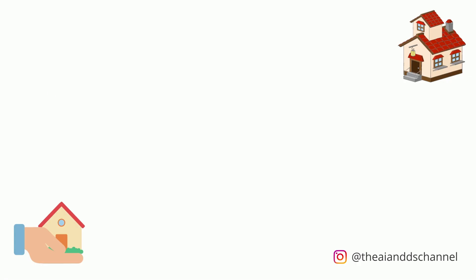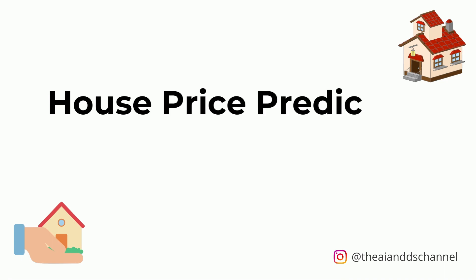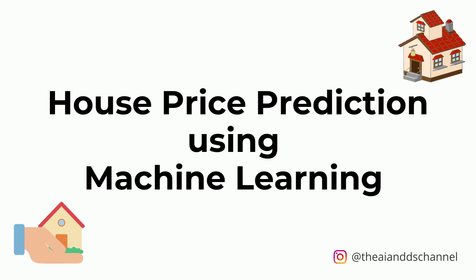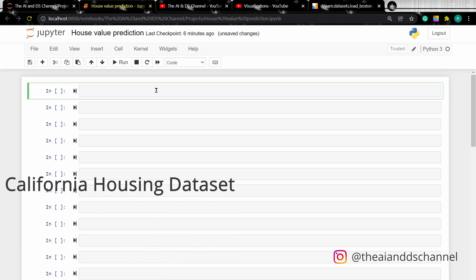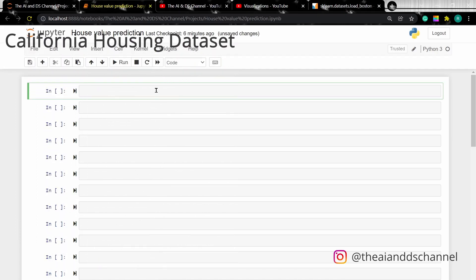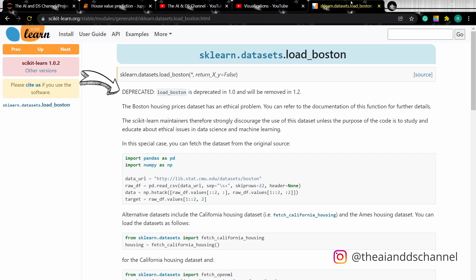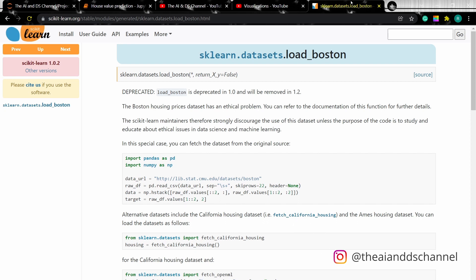Welcome back to another video. In today's video, we'll be looking at building a house value prediction model using various machine learning algorithms. The dataset used for this model is the California Housing Dataset from sklearn. I had initially planned to create this tutorial using the Boston Housing Dataset, but sklearn's website mentions that they discourage its use due to some ethical issues, and as an alternative they've suggested the California Housing Dataset.